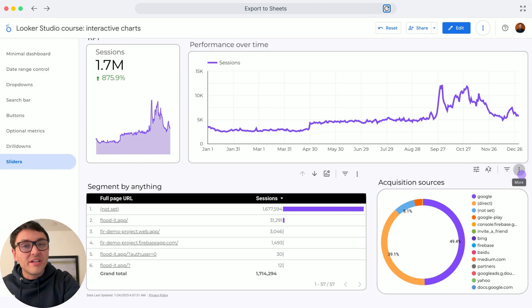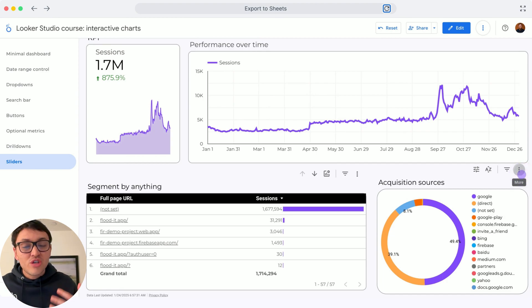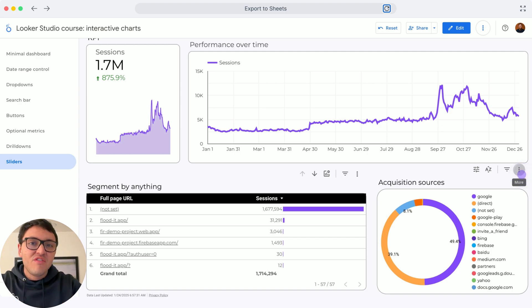You can export your Google Looker Studio data to Google Sheets and then use AI to analyze it. Here is how.